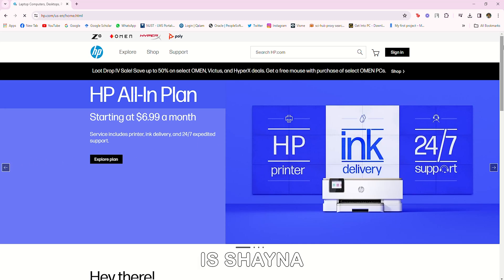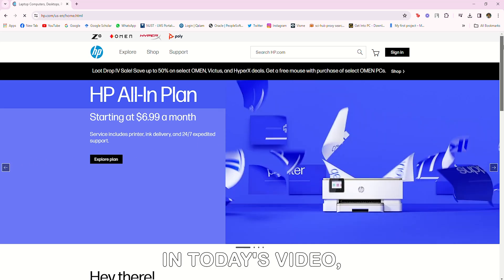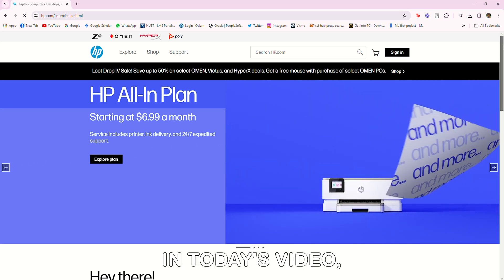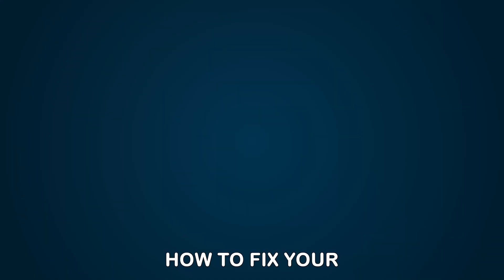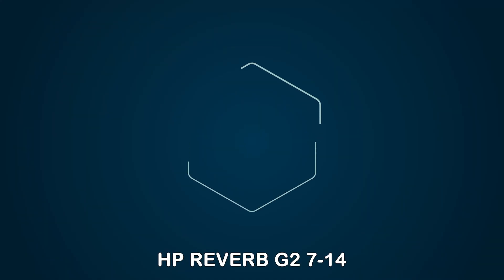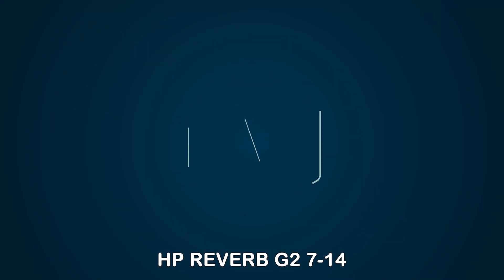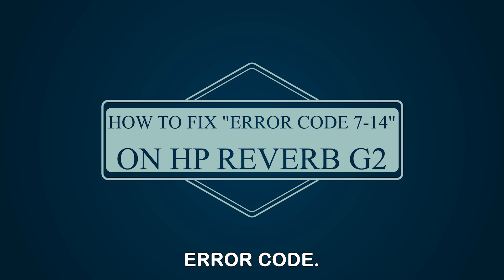Hey guys, this is Shayna from The Savvy Professor. In today's video, we'll talk about how to fix your HP Reverb G2's 714 error code.